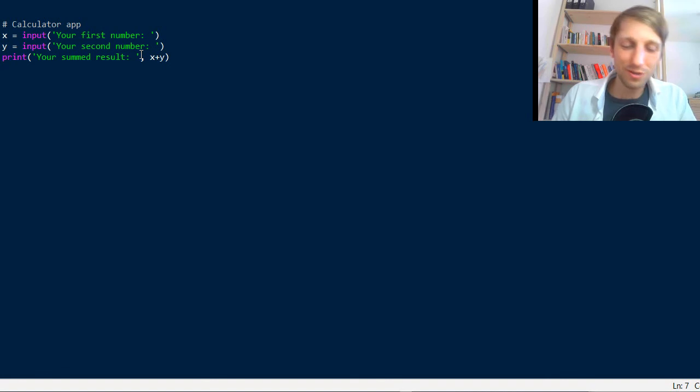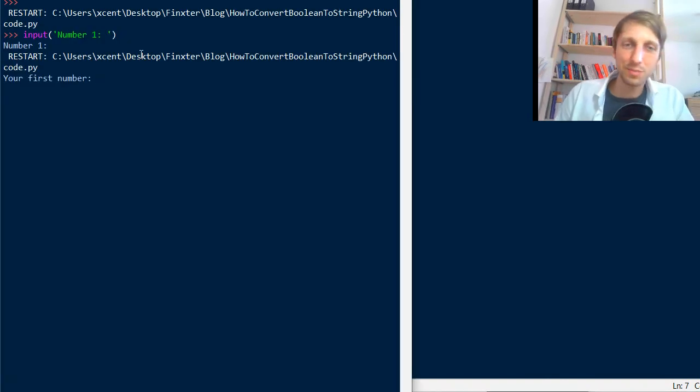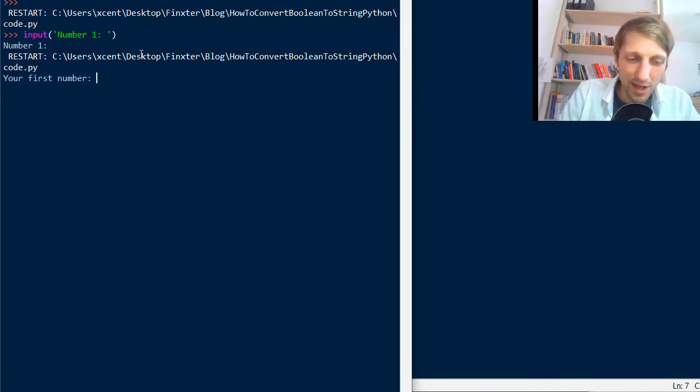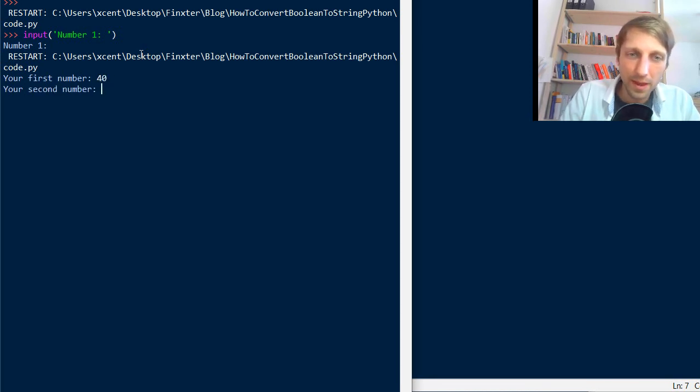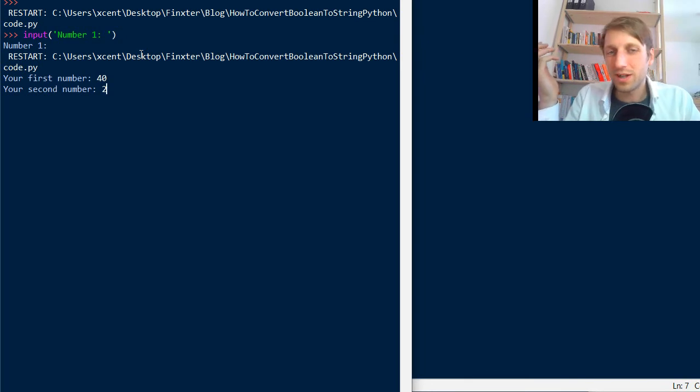And this has a surprising result. So let's execute this. It doesn't behave as expected. I can already warn you. So say we have like a number 40 and the second number 2. What would you expect as the result if I hit enter now?